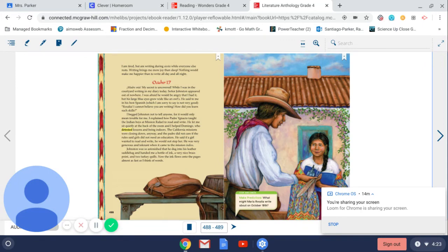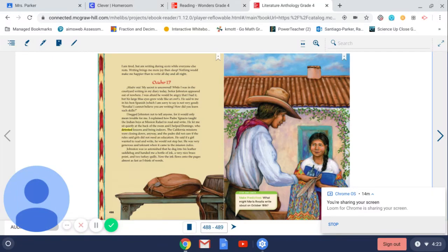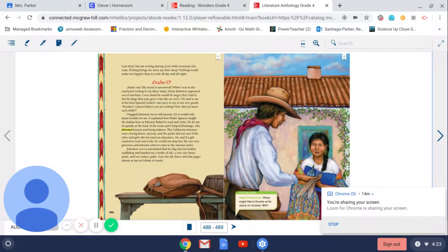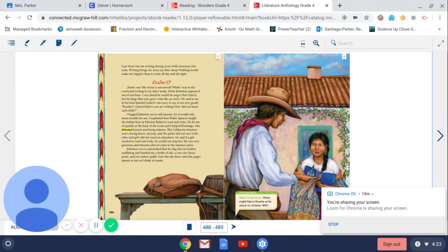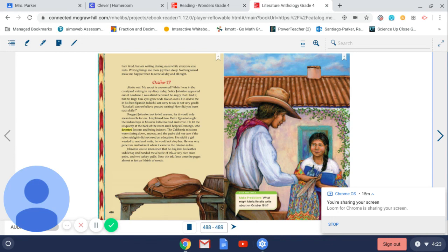The California missions were closing down anyway, and the Padre did not care if the rules said girls did not need an education. He said if the girl wanted to read and write, he would not stop her. Johnston was so astonished that he dug into his leather saddlebag and handed me a bottle of ink, a very nice brass point, and two turkey quills. Now the ink flows onto the pages almost as fast as I think of words.